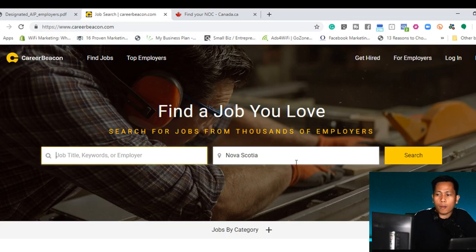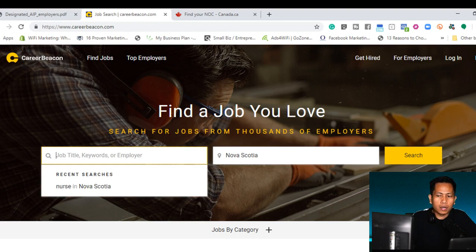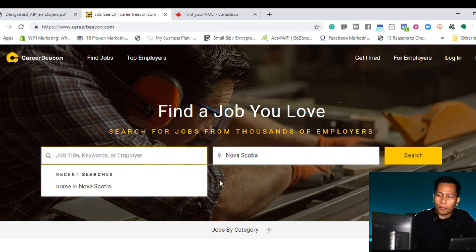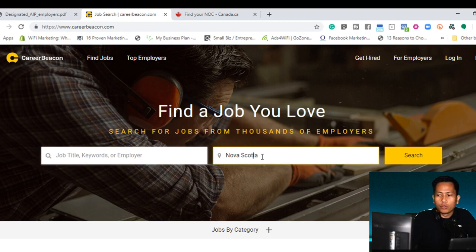There's two search bars, which the first one is the job title, keywords or employer and Nova Scotia. Nova Scotia is the location.